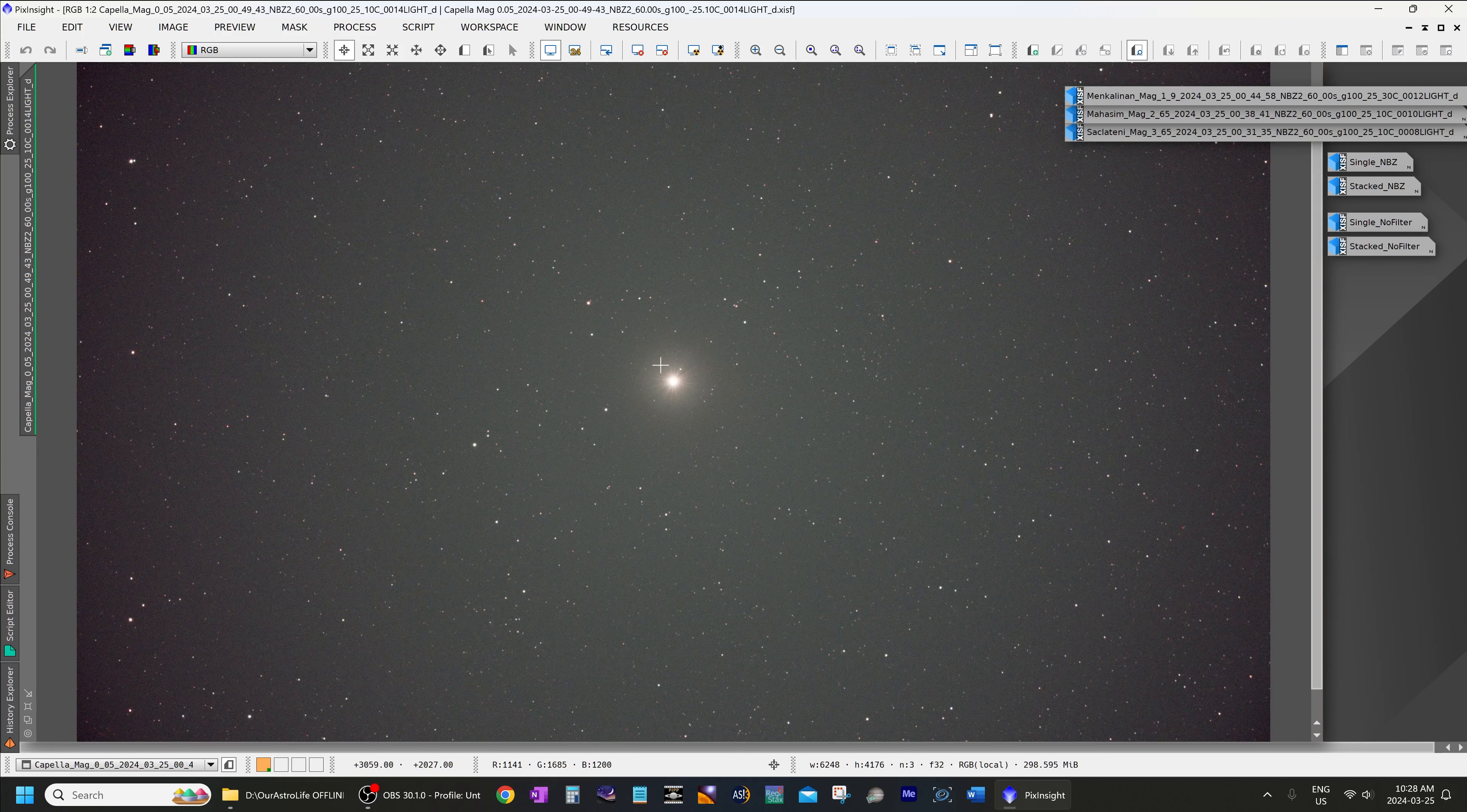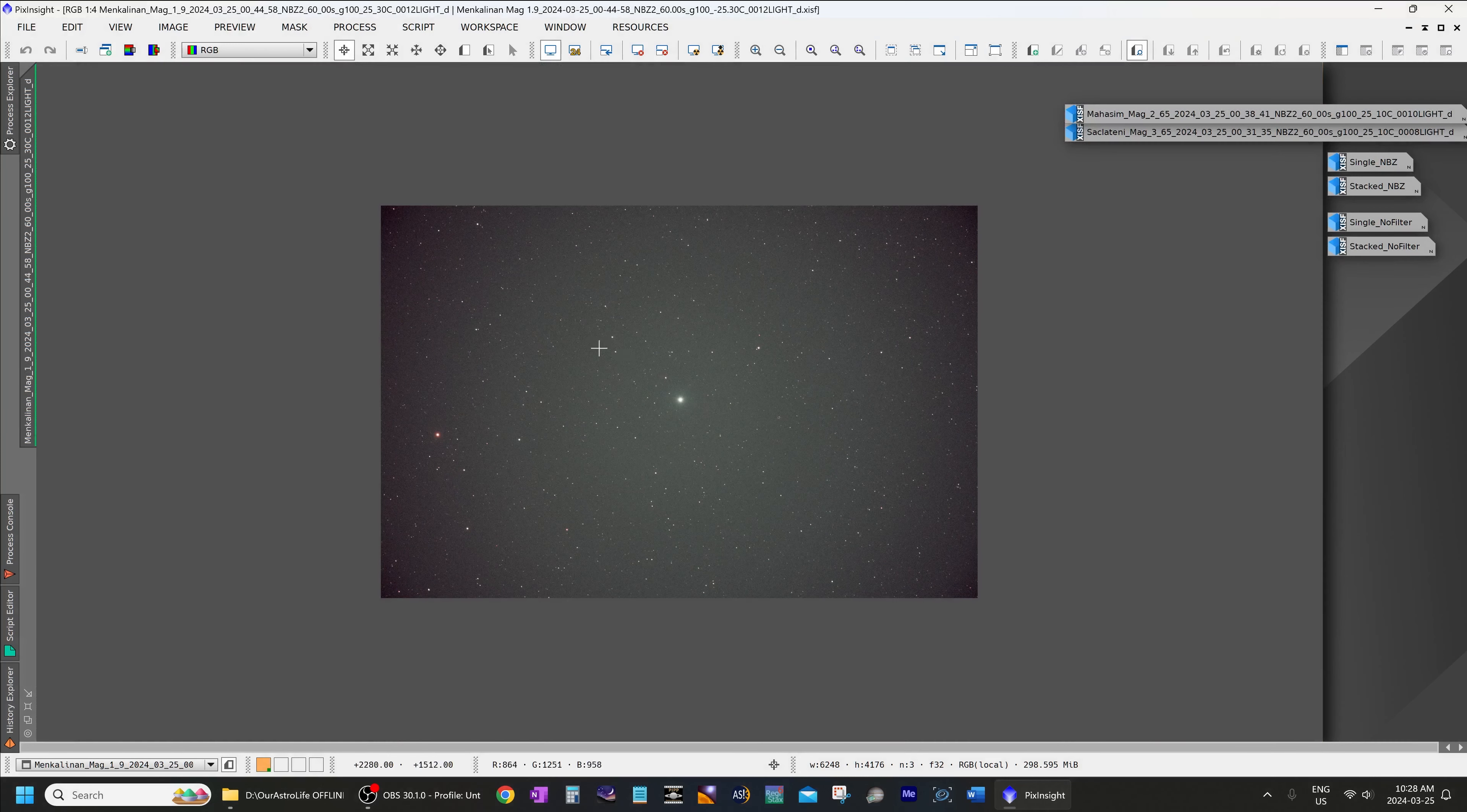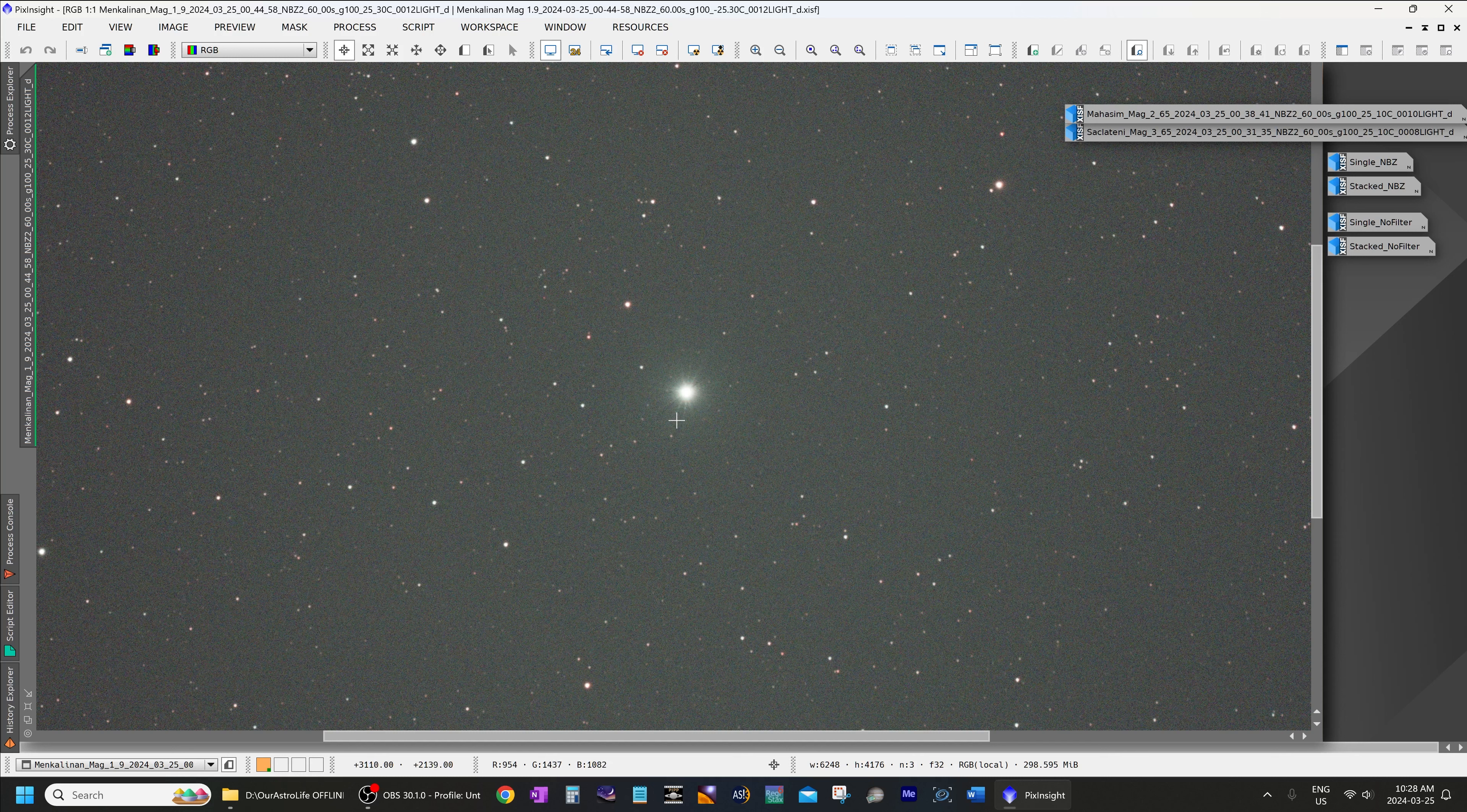Now moving to a fainter star, we will pull up Menkalinen which is magnitude 1.9, still a very bright star, and on a 60-second exposure I can't see any halo at all. If there is anything it's lost in the background noise, so absolutely nothing to mention in a 60-second exposure at f2.